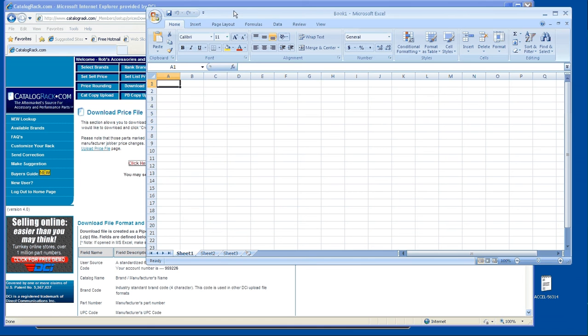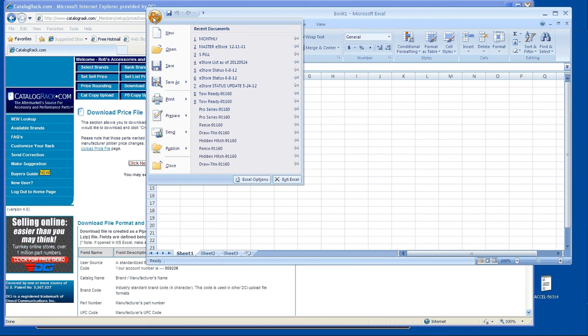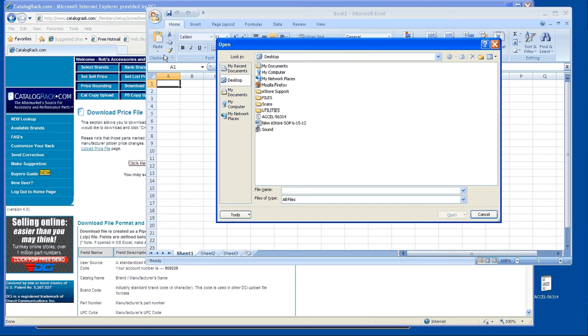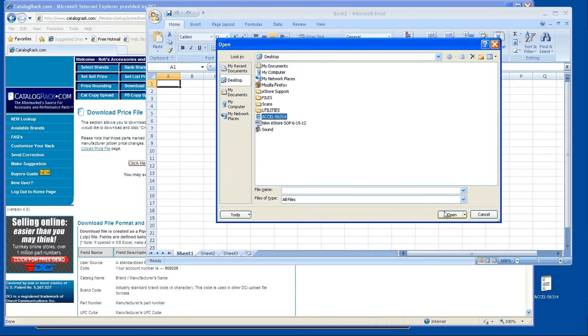You want to open it in Excel. So you're going to open. Because it's a text file, you want to choose all files. There it is, Excel, open.